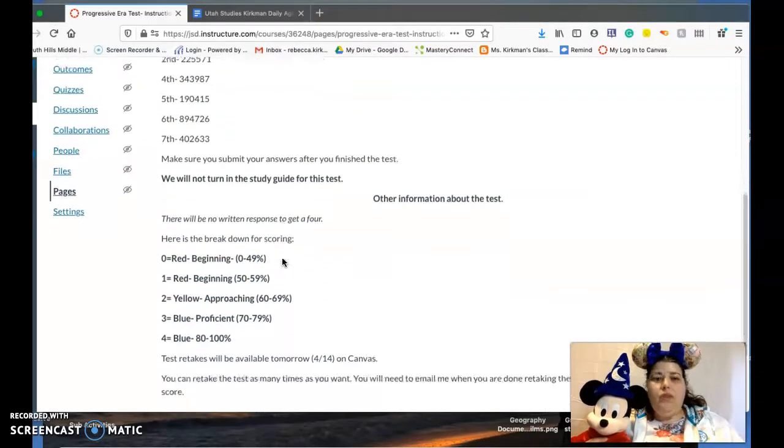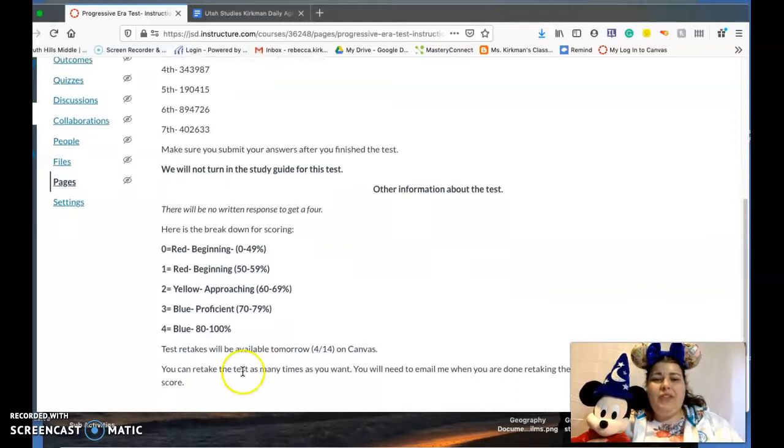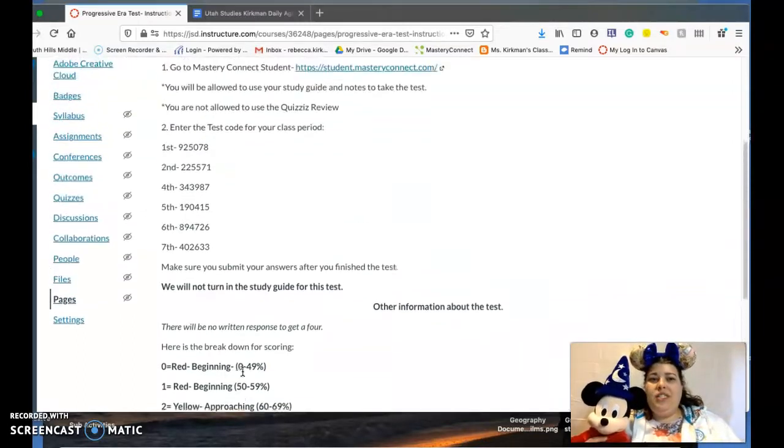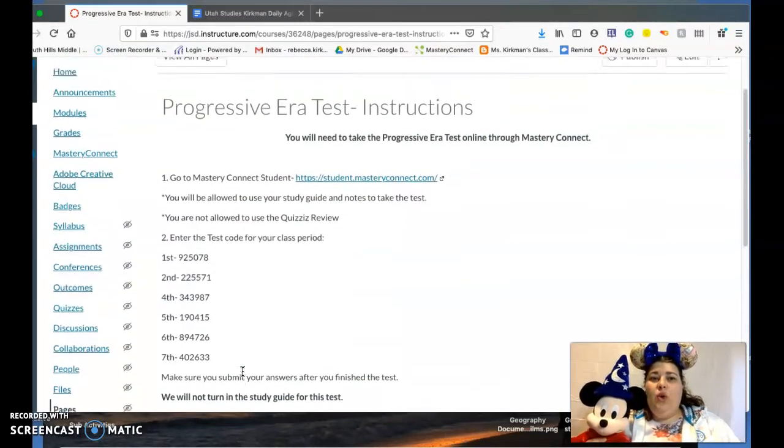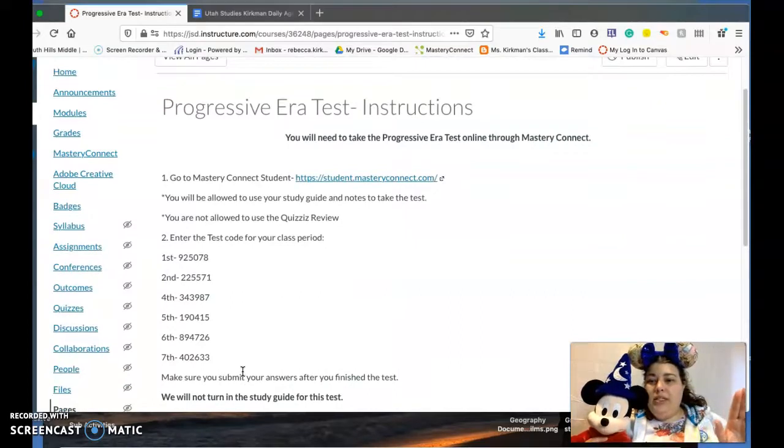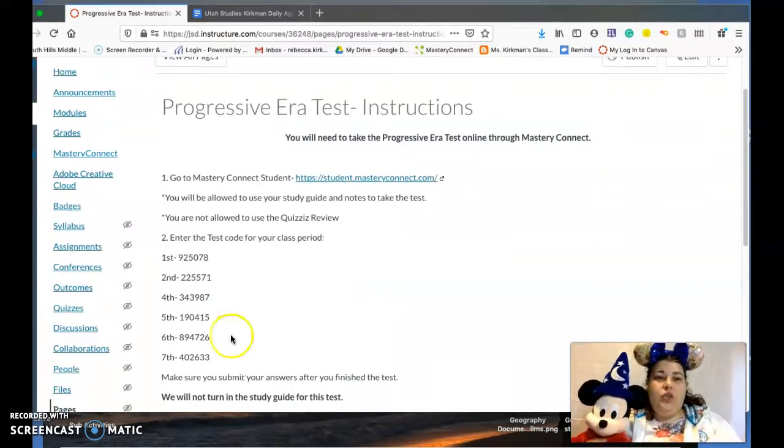And then I've set it so you can retake the test as many times as you want. Just let me know when you take it so that I know I need to go and change your score.